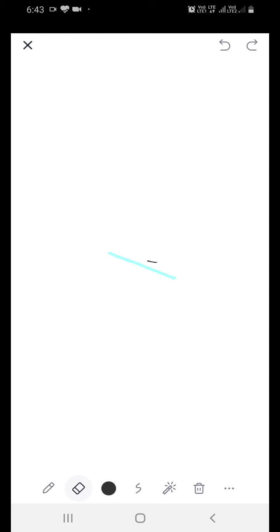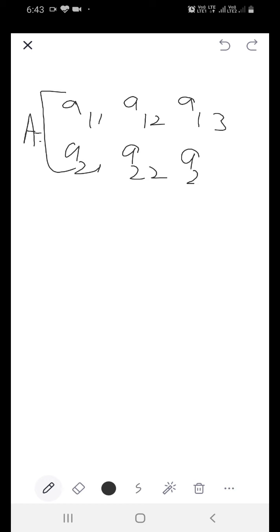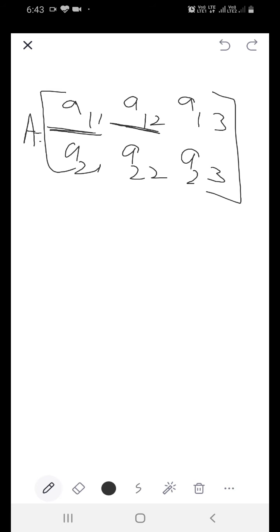Now the general formula for writing a matrix is: suppose there is a matrix A. The general formula uses elements A11, A12, A13, A21, A22, A23 — and you can add more rows and columns as needed. A11 stands for the element of the first row, first column. A12 stands for the element of the first row, second column. A13 stands for the element of the first row, third column.